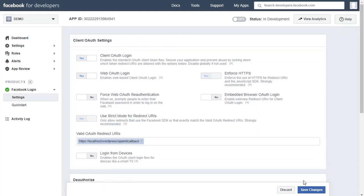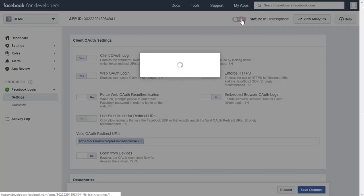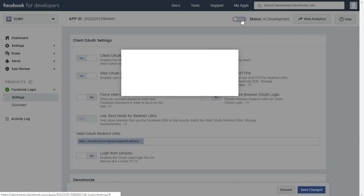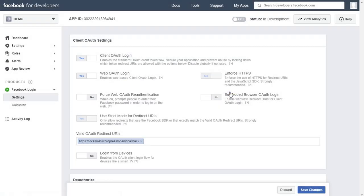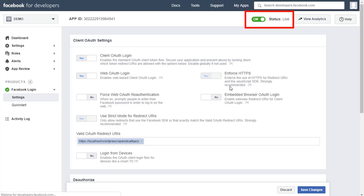Once you are ready with all your changes, change your app status from In Development to Live by clicking on the sliding button beside the status option in the top right corner. Click on Confirm. You can see the app status is changed from Development to Live.